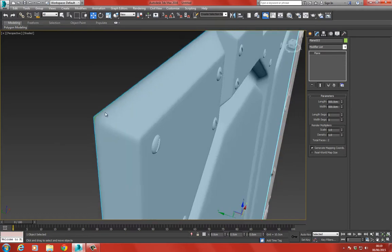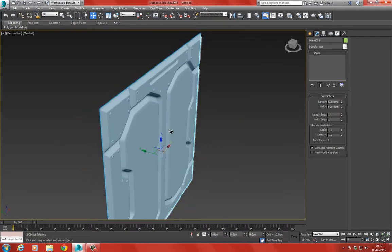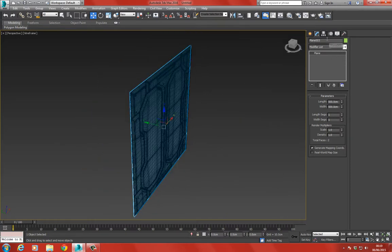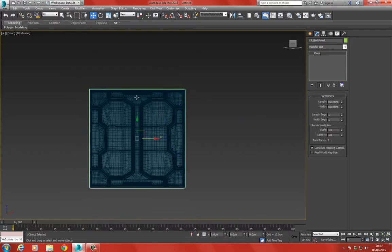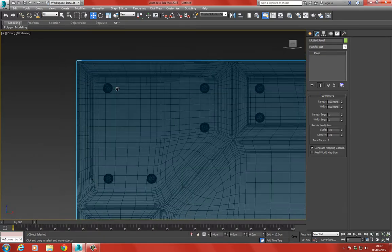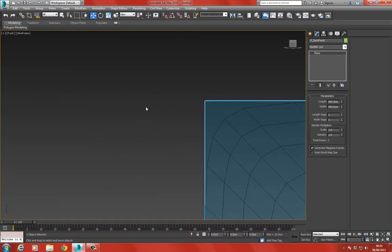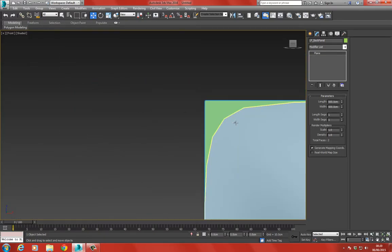I'm going to give this the name LP underscore back panel. Now you can see there's an issue here where it's going to be curved in the corner.